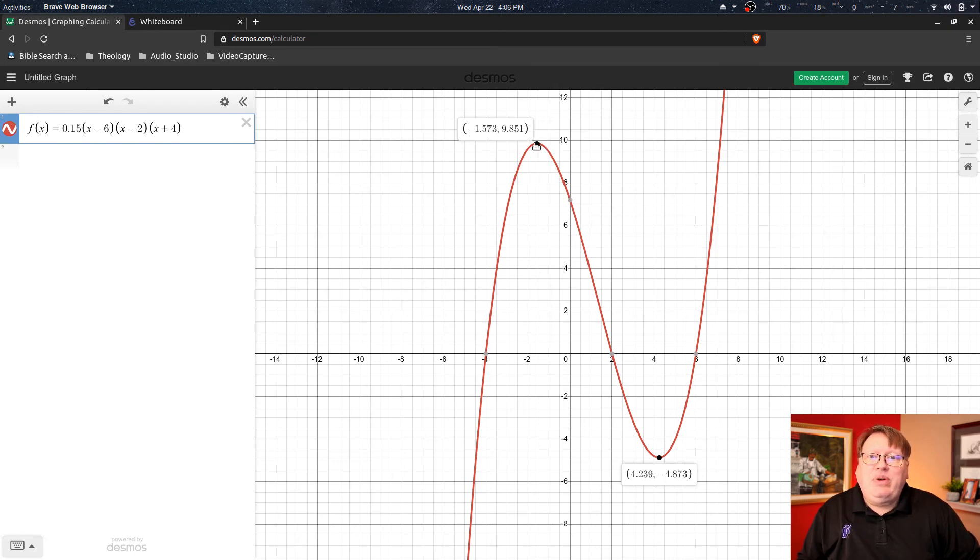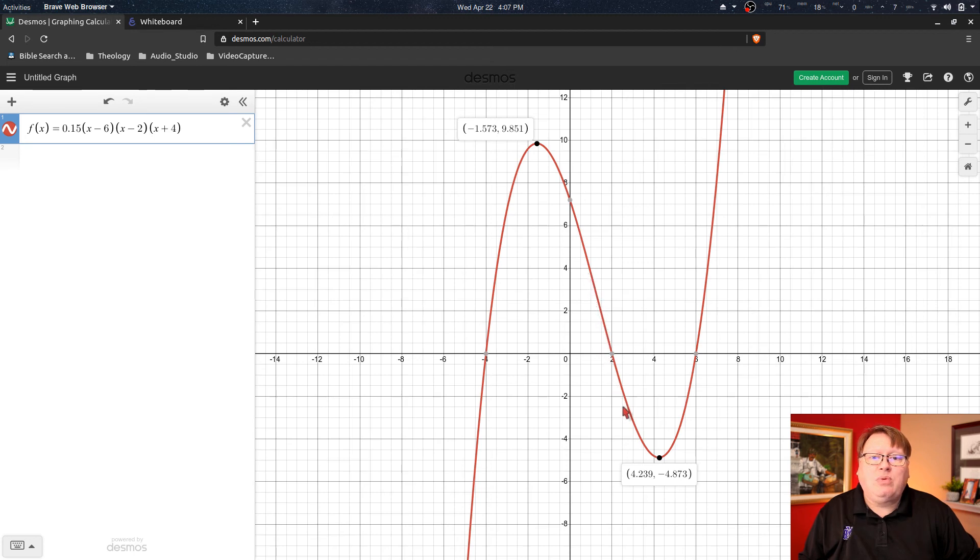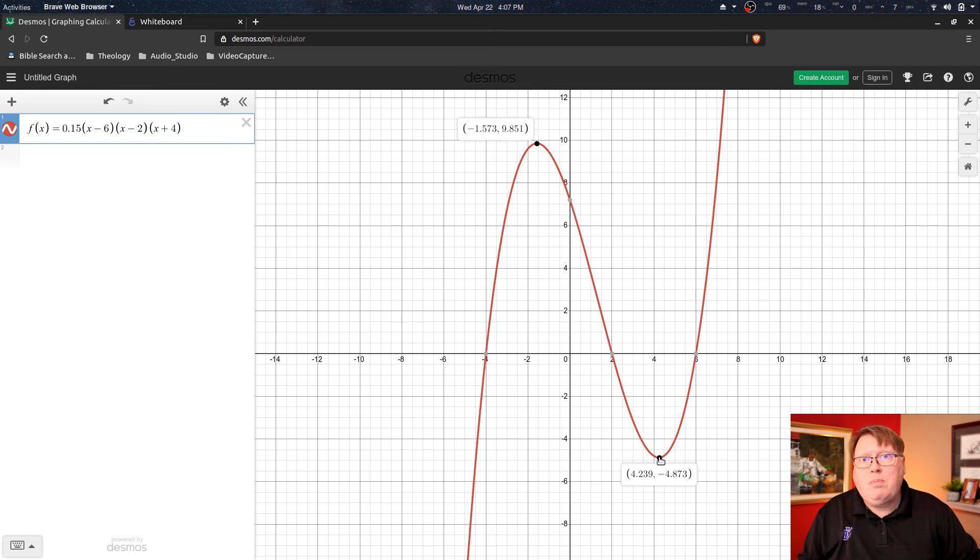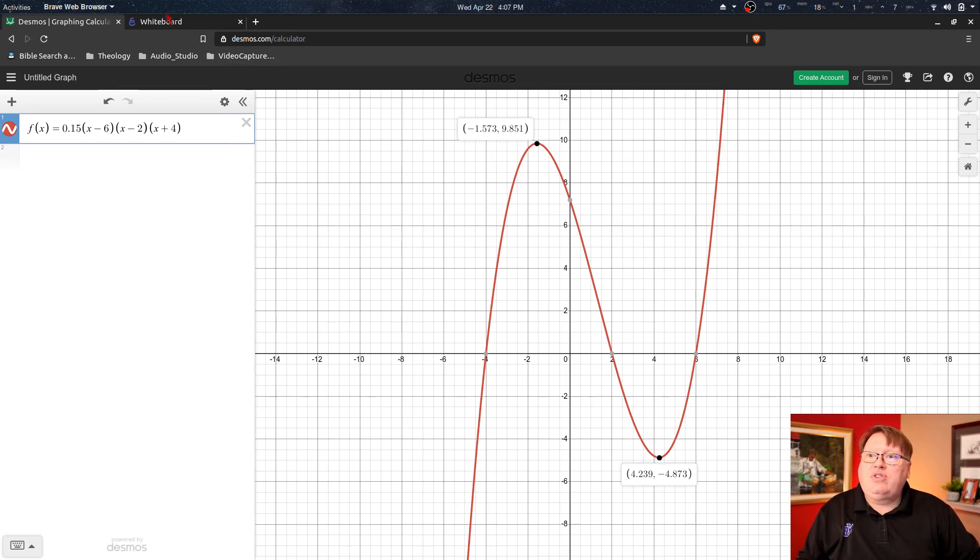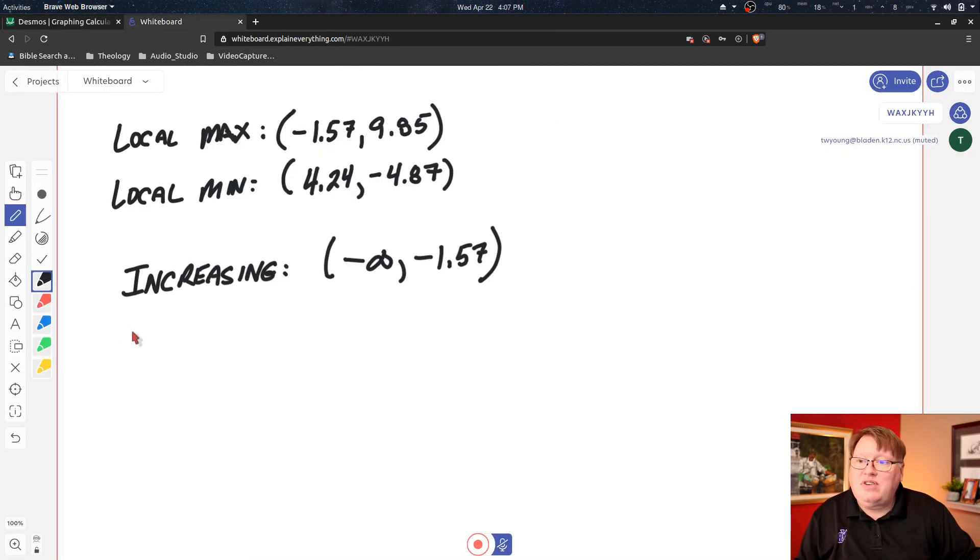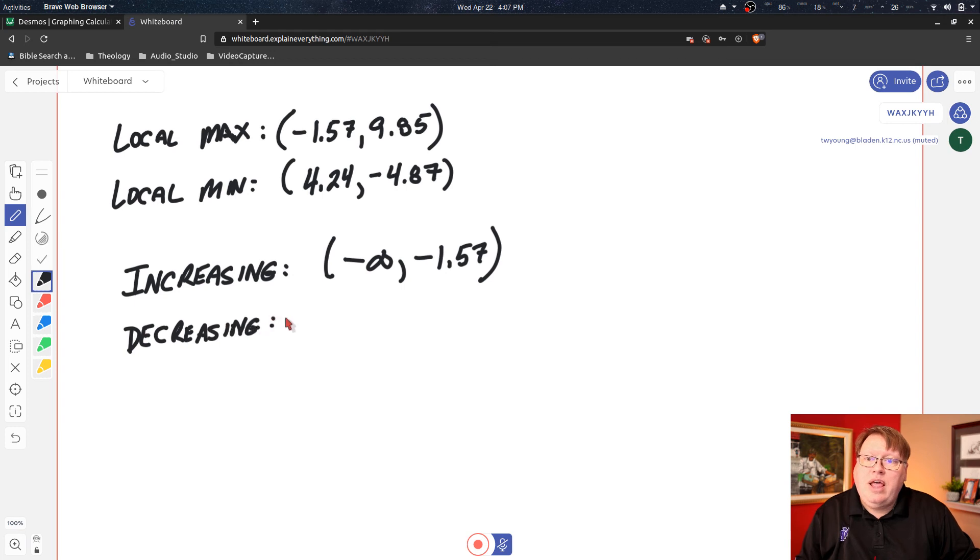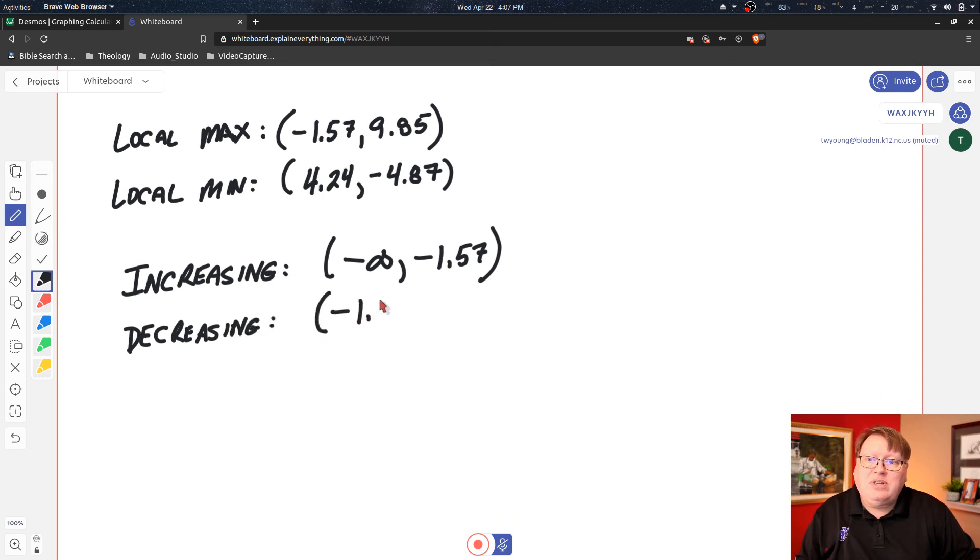Okay, and then we go back to our graph. And as I'm continuing from this point—so this is our new start point—and I move towards the right and follow my curve, I can see that I'm moving downward. So we're moving downward until I get to my local minimum value. So if we go back over to our whiteboard, then we're going to say that this function is decreasing and that is on the open interval where we left off, was negative 1.57.